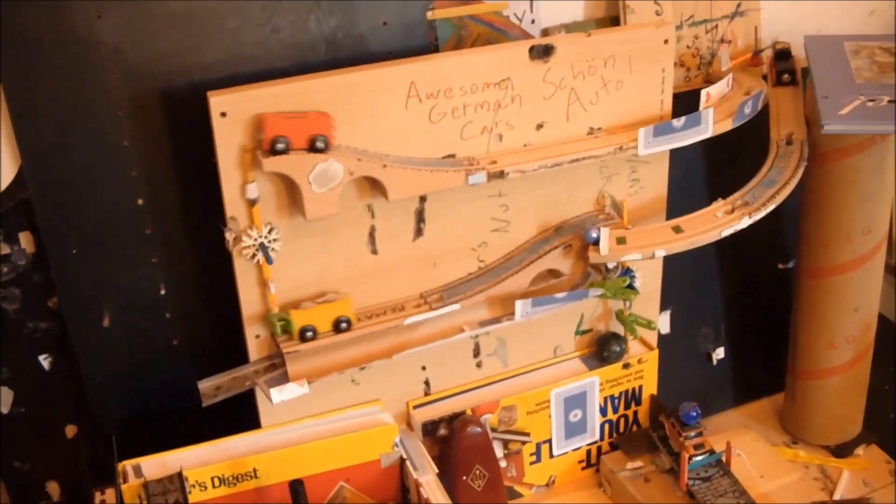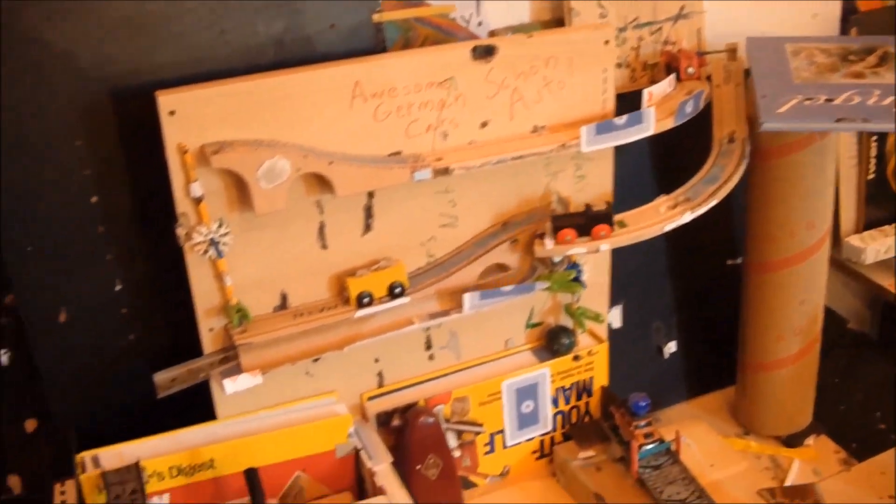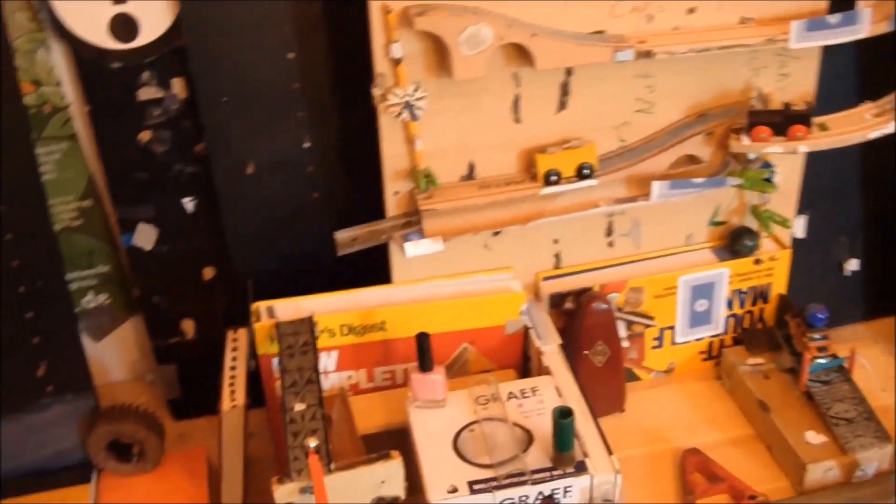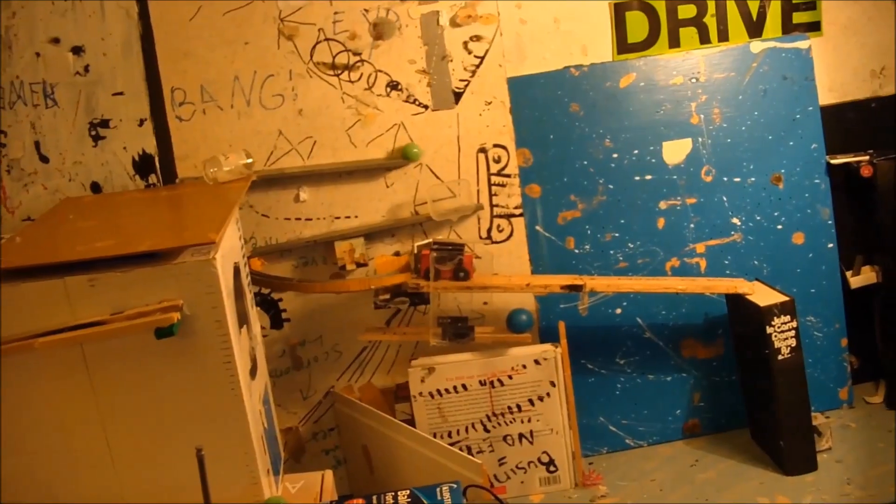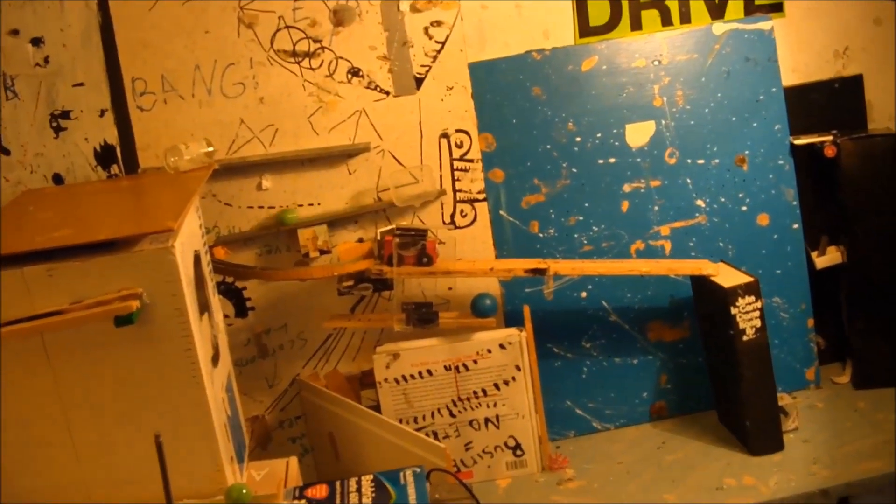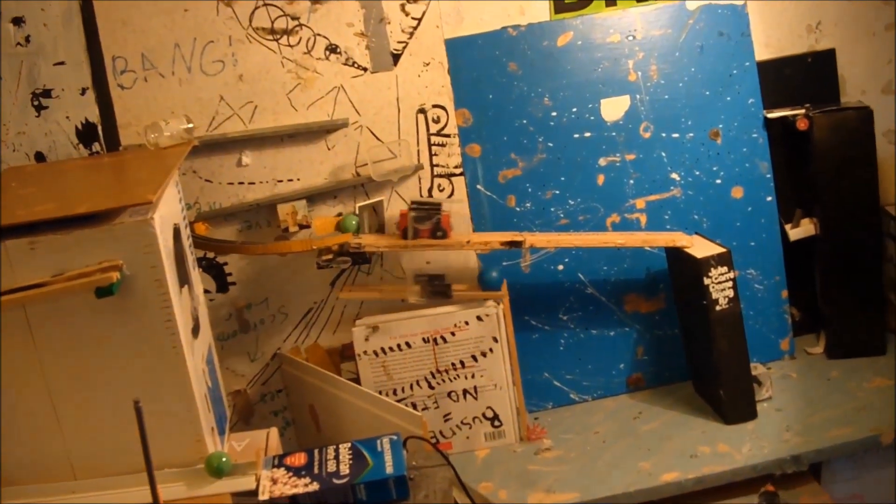Cheap wooden train set. When you need a car to go exactly where you tell it every time. Lego train is the same for a hundred bucks. This is like thirteen bucks at Ikea, the cost of a pair of shoes.